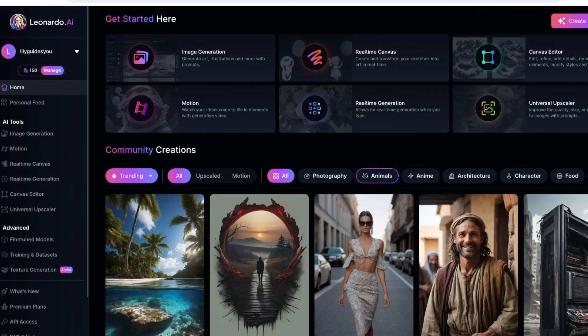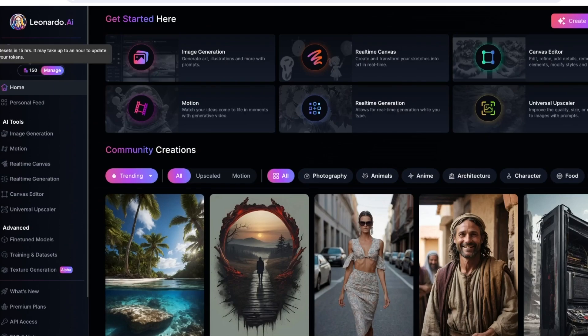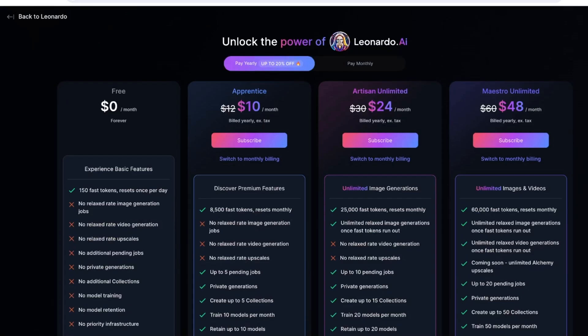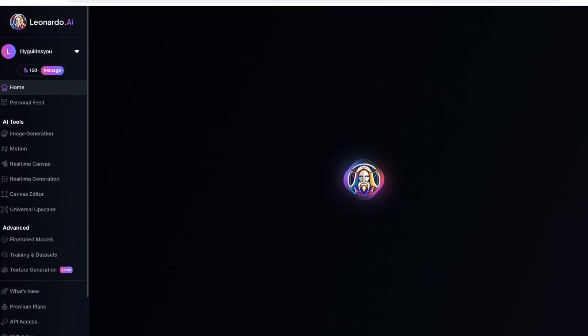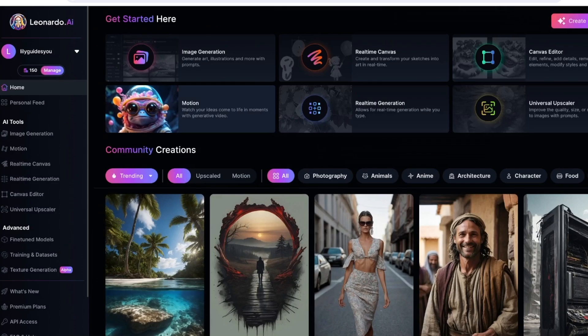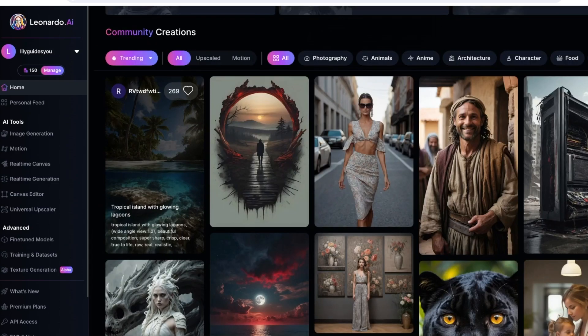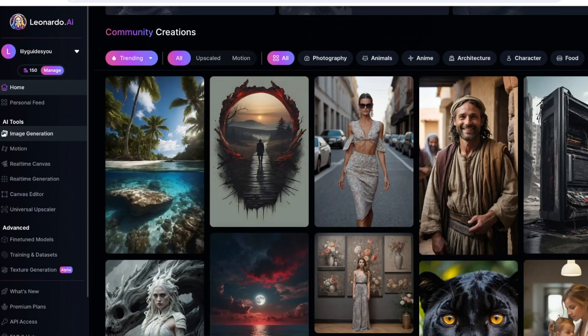On the left you will see 150 credits, and you can see that these are available for free. It resets once per day, and you can choose to upgrade if you want to generate more images or spend more credits. On the left you will have this section called Image Generation.